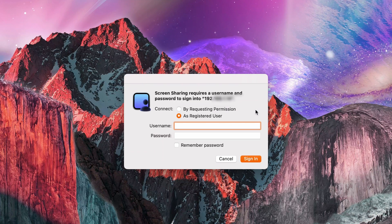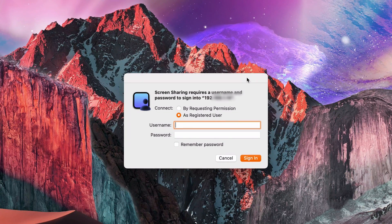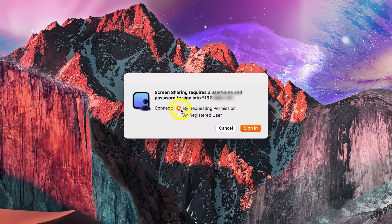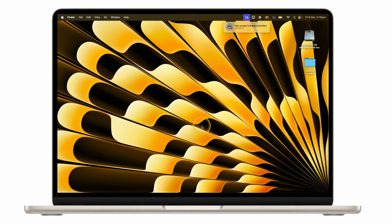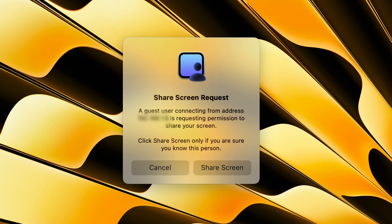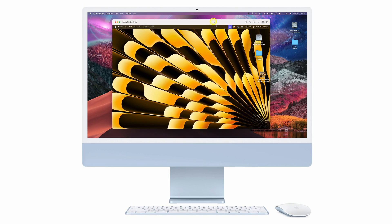If you have the login details of the remote computer, you can enter a username and password and log in right away. If you don't have the username details — which is often the case when you're providing IT support to a client — you can select "Connect by Requesting Permission", then click on Sign In. If you chose that option, the user at the other end will see a pop-up screen notifying them that you're requesting screen access. Tell them to click on the Share Screen button.